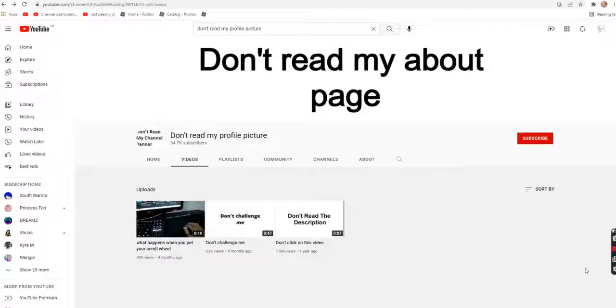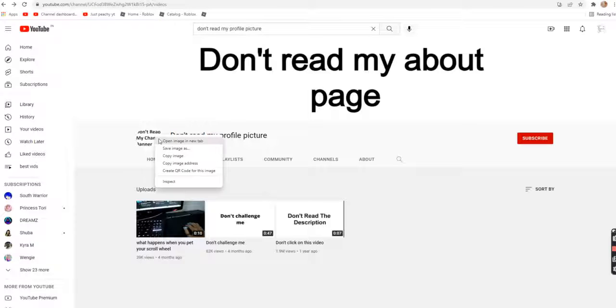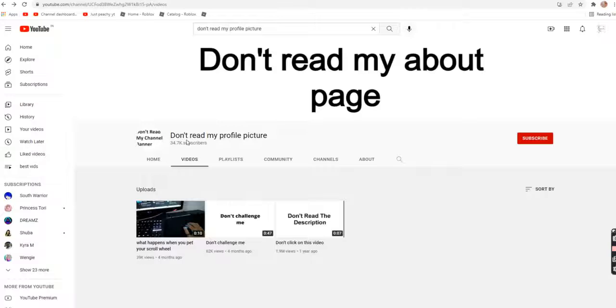Probably the smartest tutorial ever. Don't read my profile picture. Ok, let's open this profile picture once again. Open image and view tab.